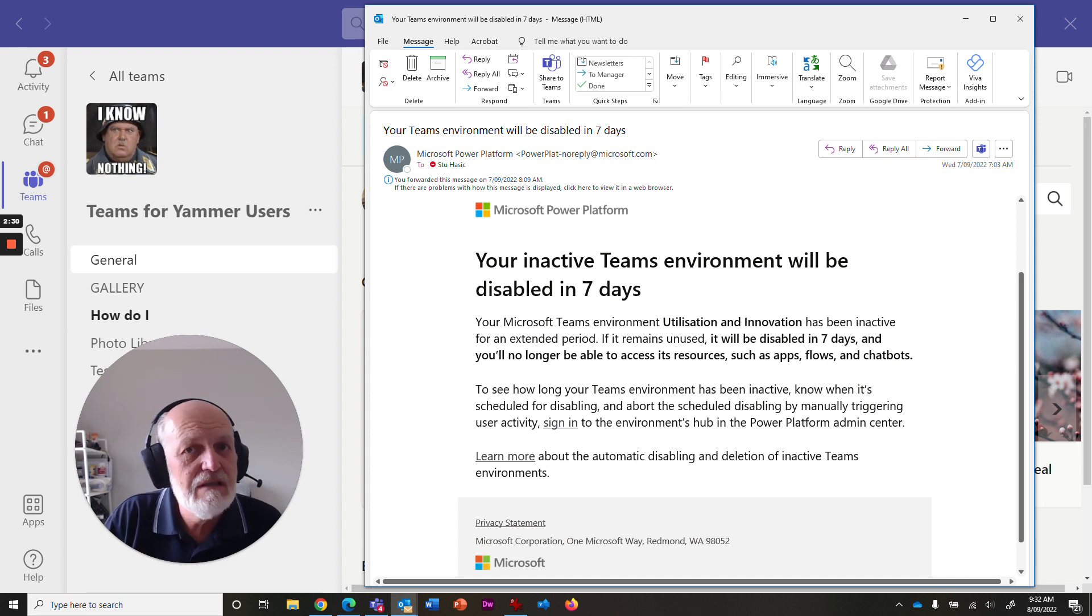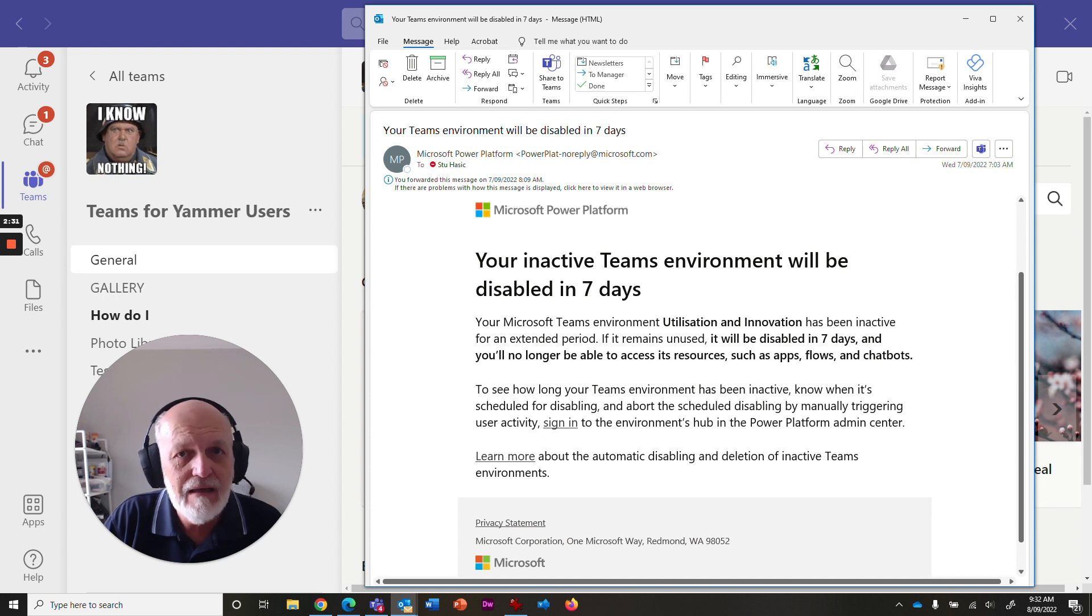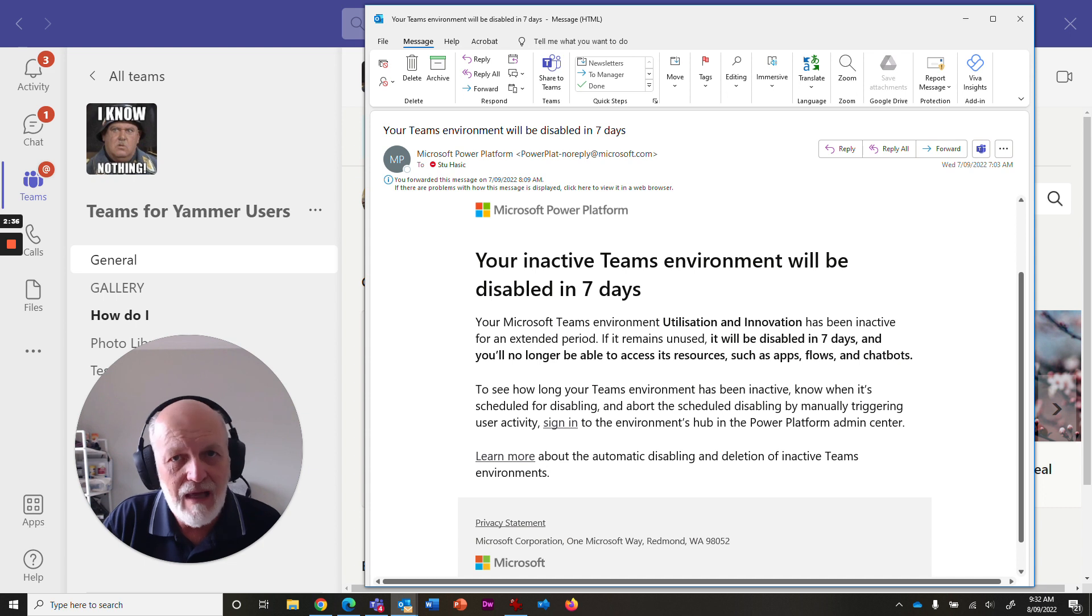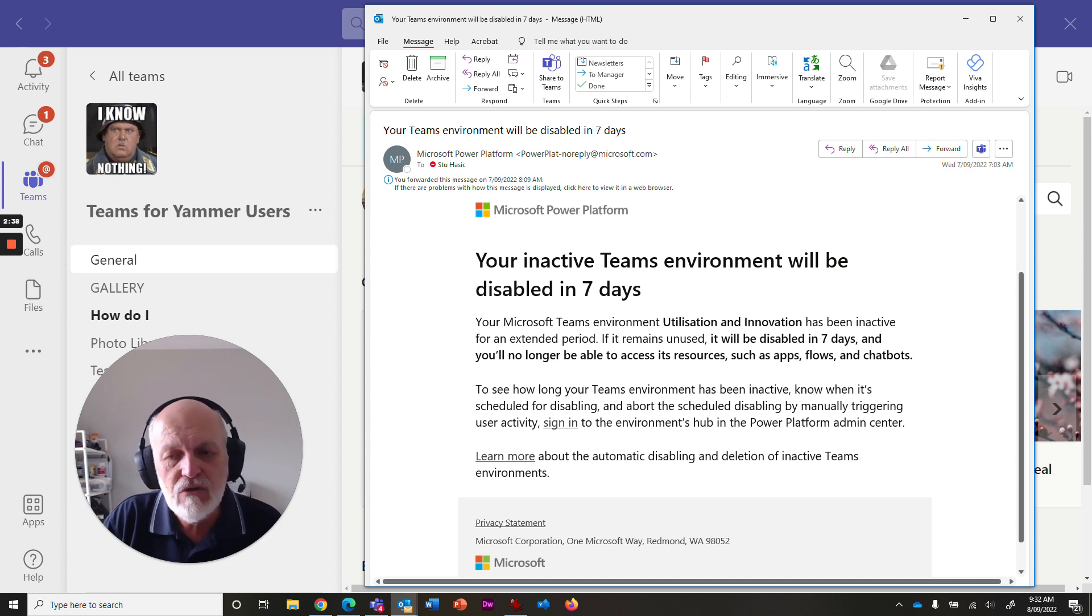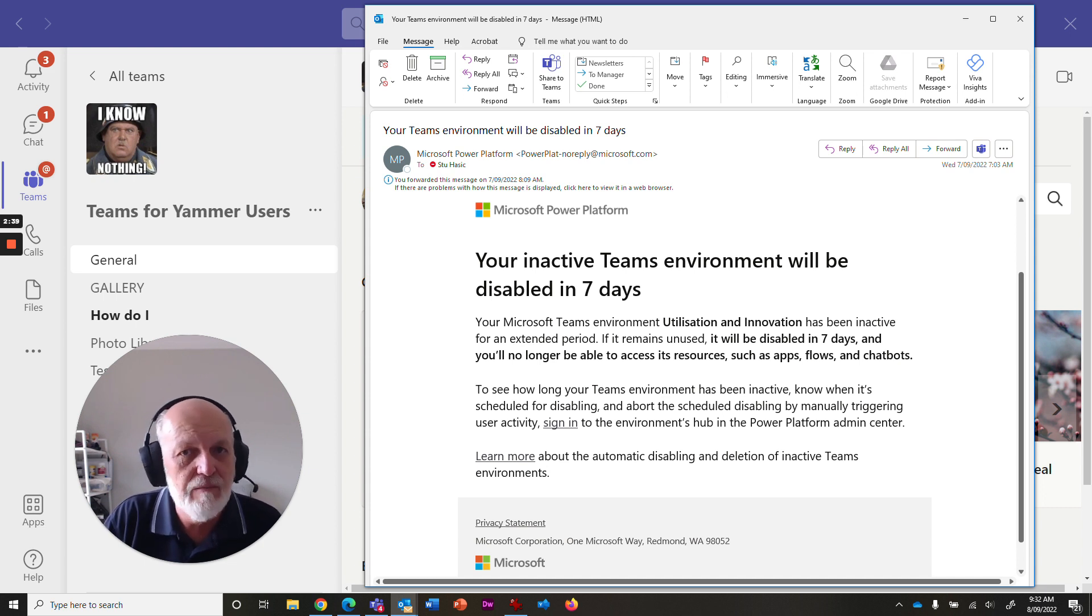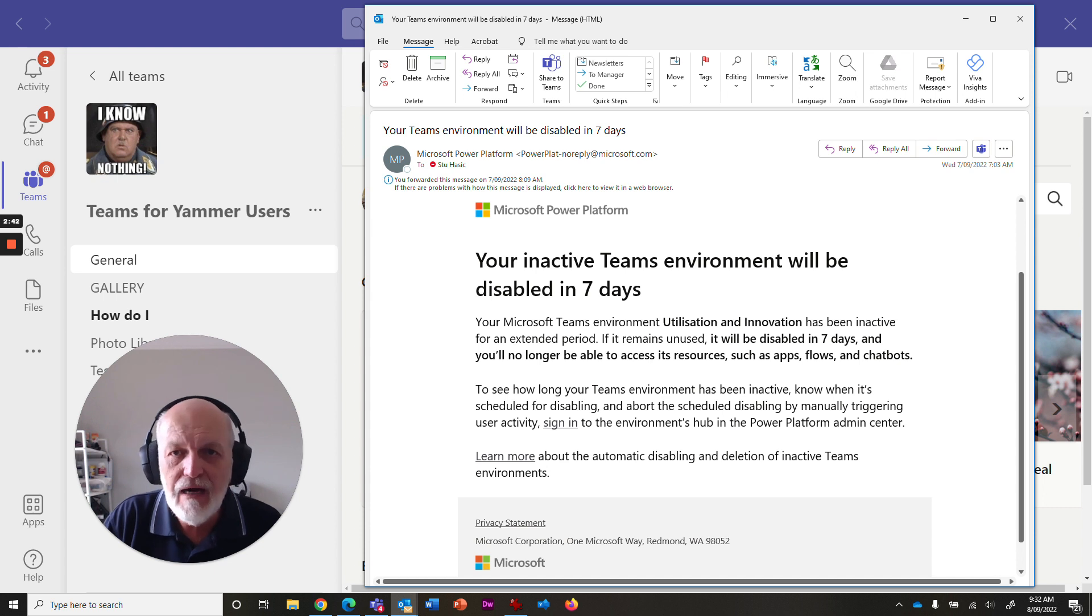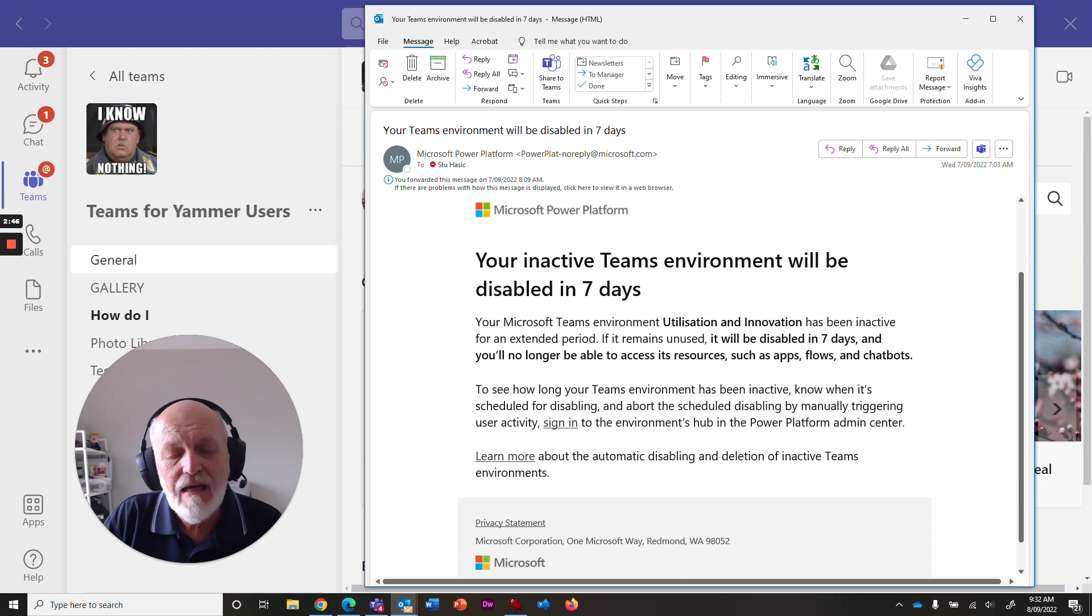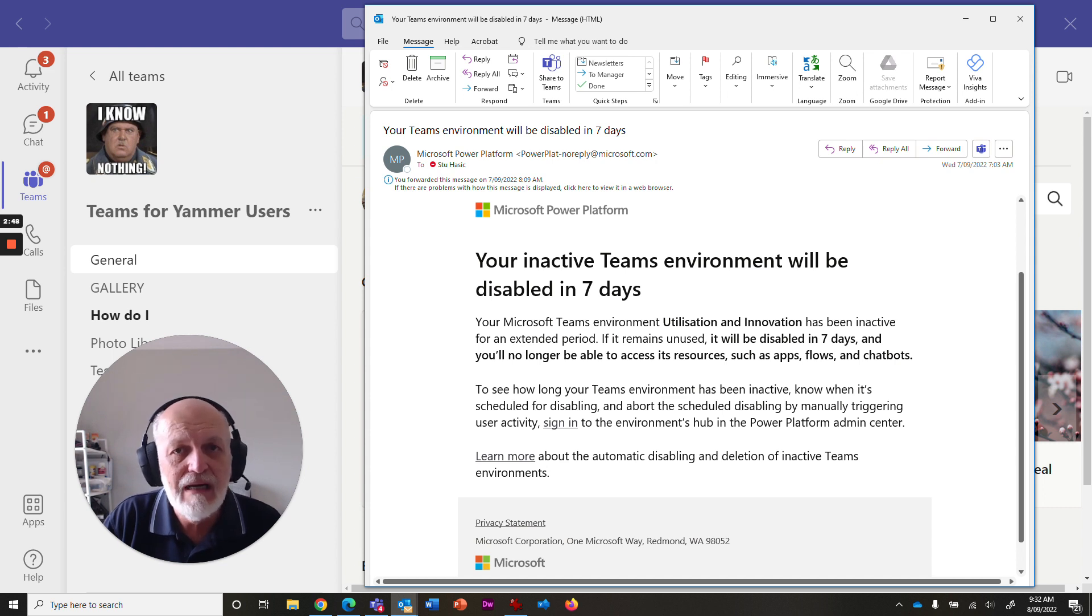And you can restart the counter by simply going back into your team and going back into that app or that bot or that Power Platform tool, dataverse, database, Power Automate, Power Apps function that you've added to teams and simply use it to re-enable and restart that counter.